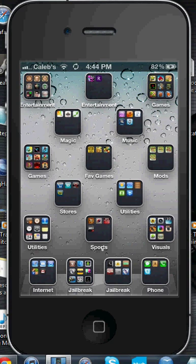Hey, what's up guys, Electronic Helper 3 here. Today I'm going to show you how to get Siri on any iPhone, iPod Touch, or iPad running any firmware. So anything — any iDevice at all running any firmware — you can get Siri on. So without further ado, I'm just going to go ahead and show you how to do it.